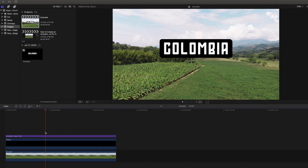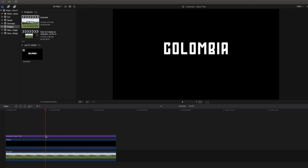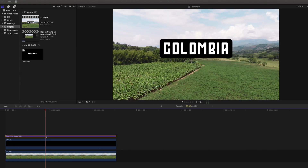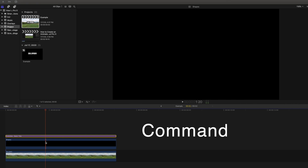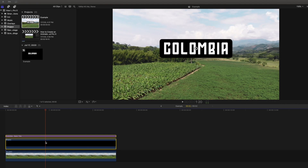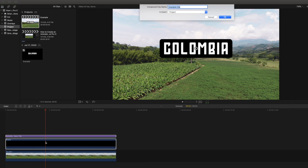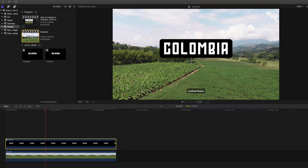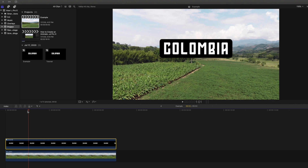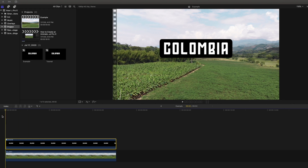We will head back into our timeline and select the text, and holding down Command, we will also click on the shape. Once we have both items selected, we are going to hit Option G in order to create a compound clip. You can name the compound clip whatever you desire, and once it has been created, we are going to place the playhead at the very beginning of our timeline.